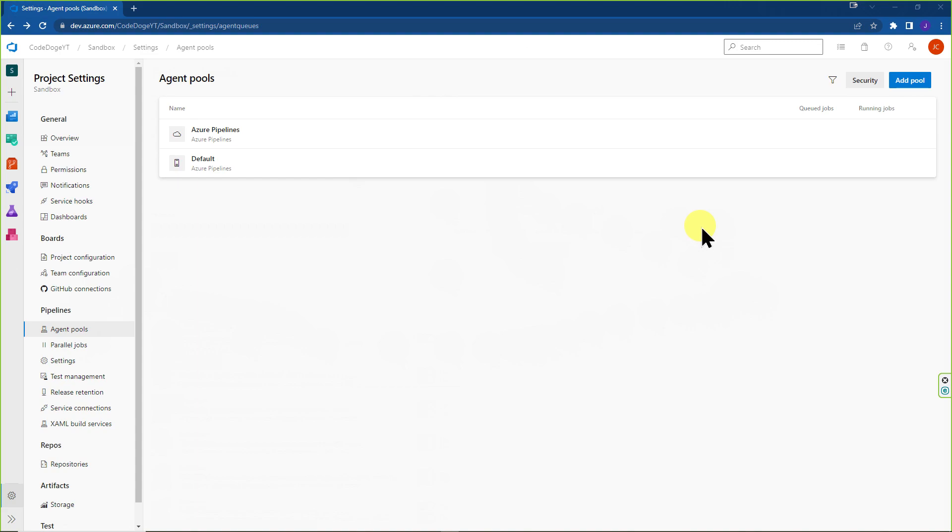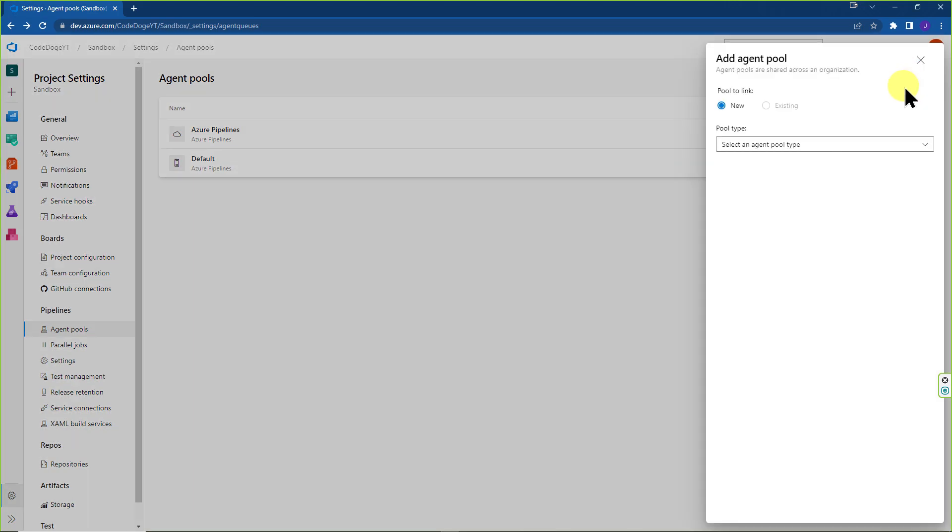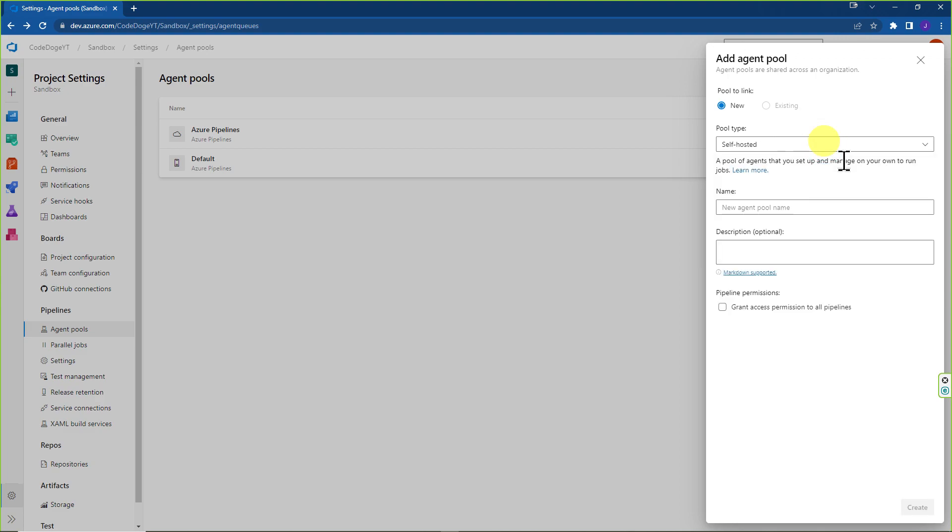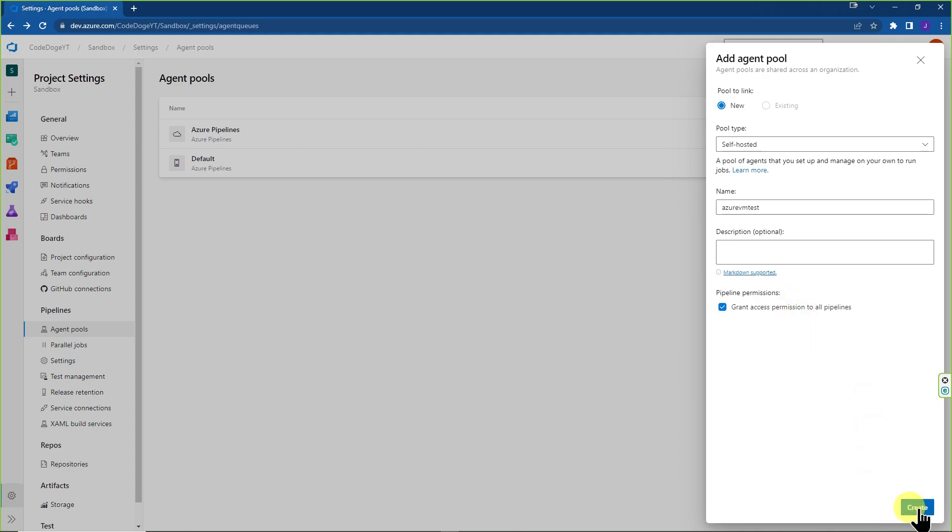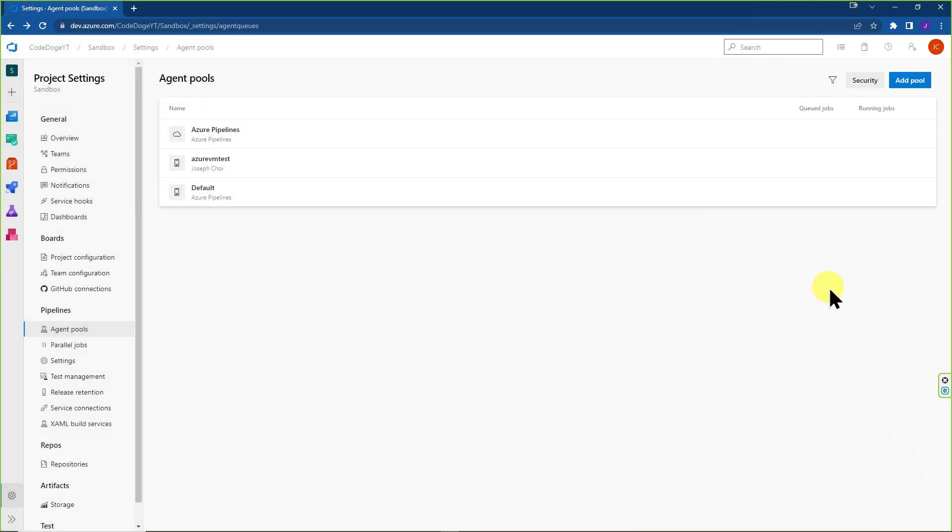OK, if you're curious on how to create a brand new agent pool, you can click on add pool over here. You can click on self hosted because we're just doing an Azure VM here and here we're going to call Azure VM test. I would hit grant access permission to all pipelines so you have no less issues moving forward. And there you go. You have another agent pool to work with.